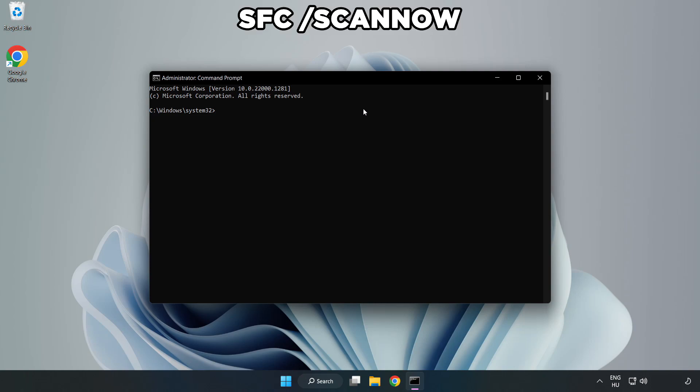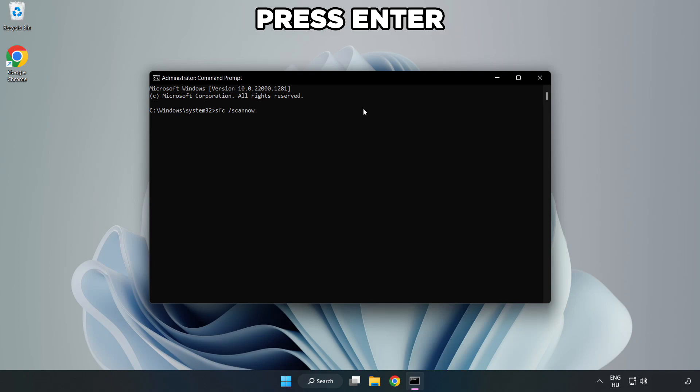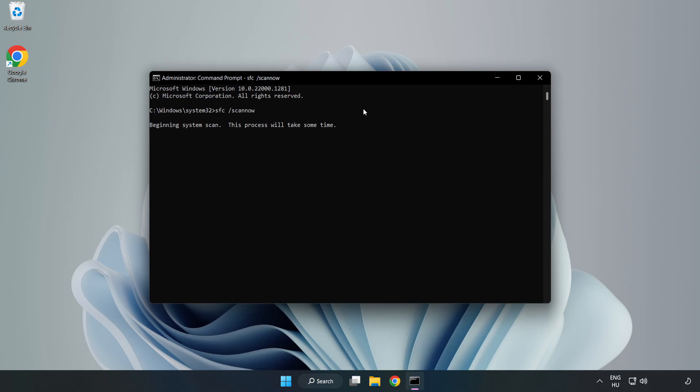Type SFC space scan now. Click close window. Wait.